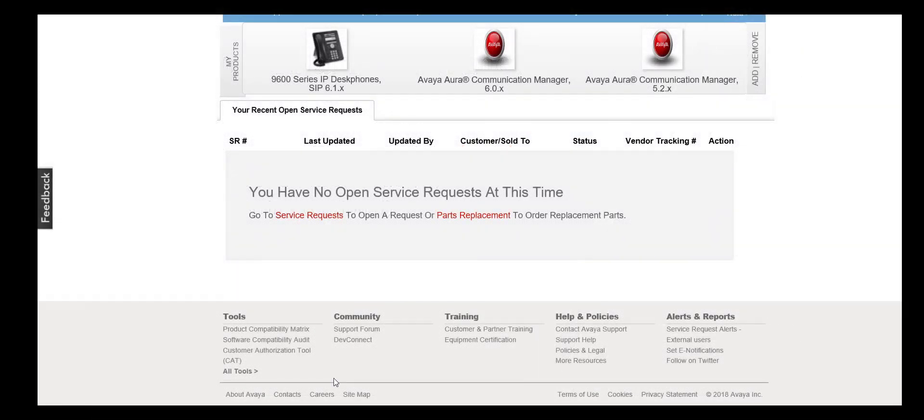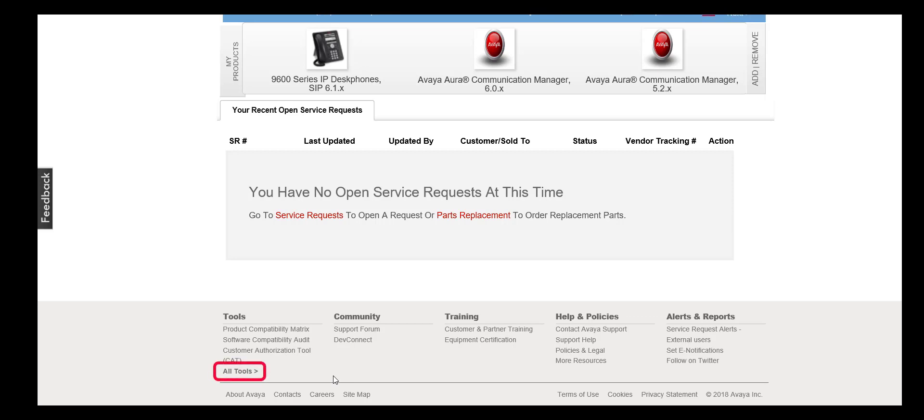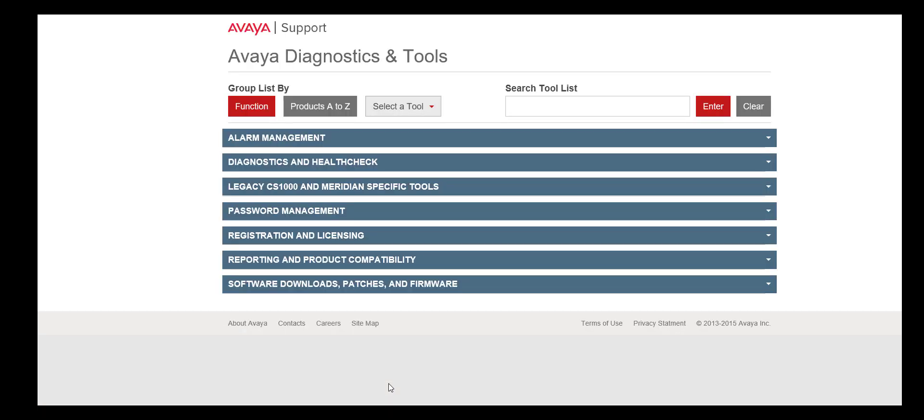There are multiple ways to access the Manage Alarms Tool. One option is to navigate to support.avaya.com, click on the All Tools link at the bottom of the page, then click on the Alarm Management tab.